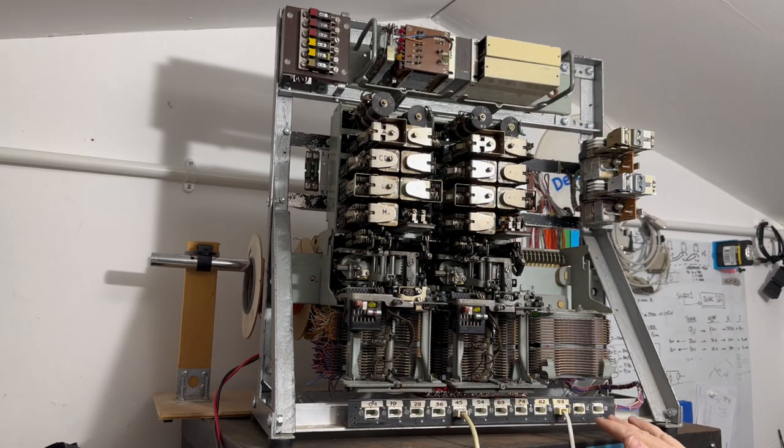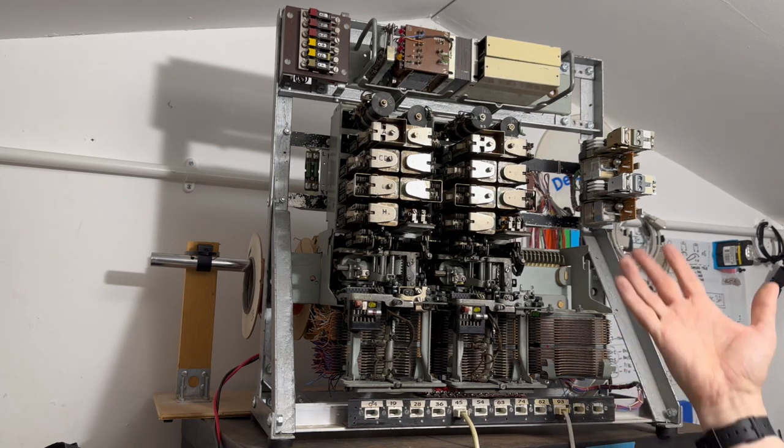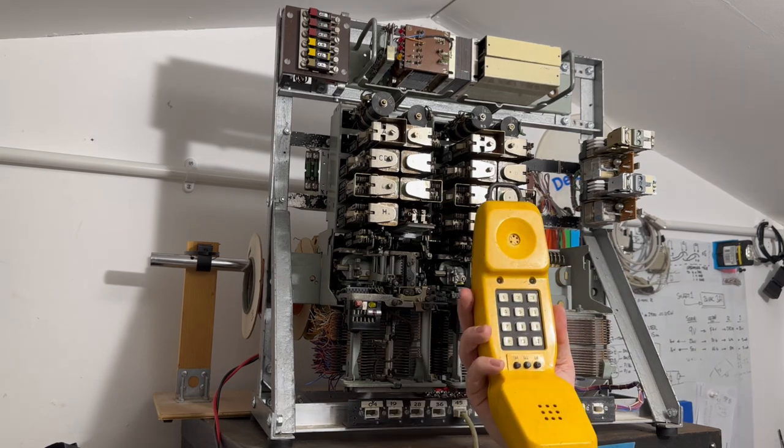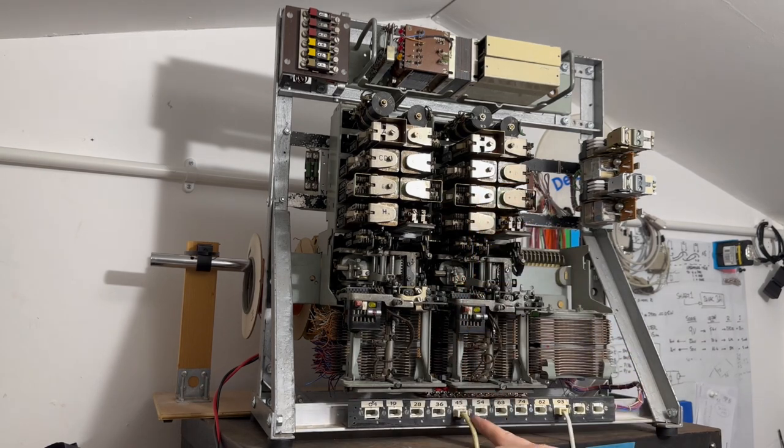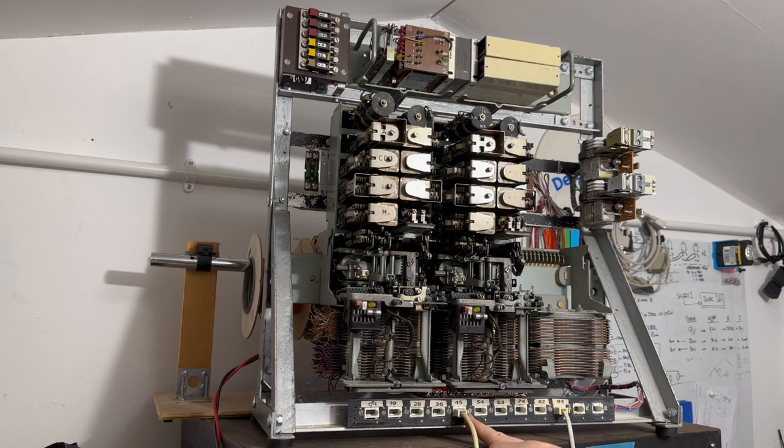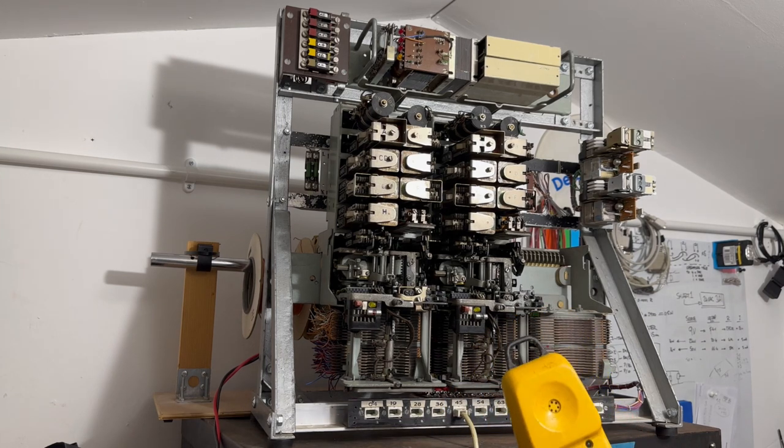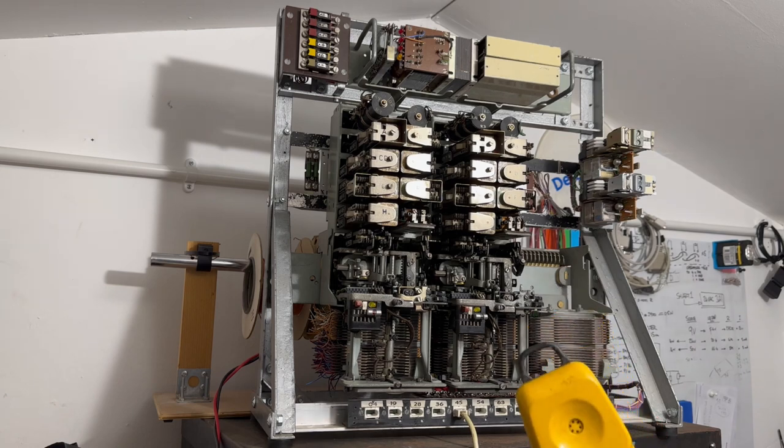Along the bottom we've got ten phone sockets which are labelled with the numbers that they represent. I've got a test phone connected into line number 45 at the moment and if I put the microphone against the earpiece you should be able to hear the tones as I dial.